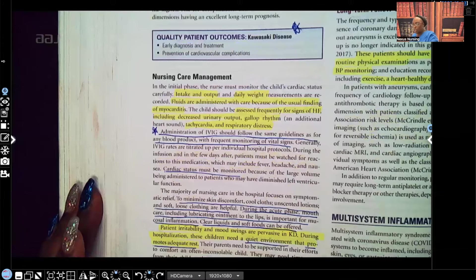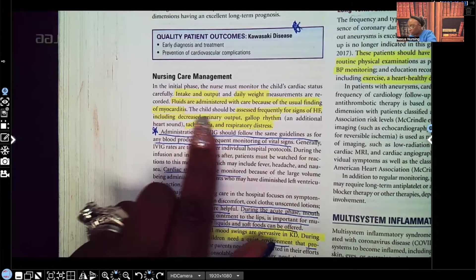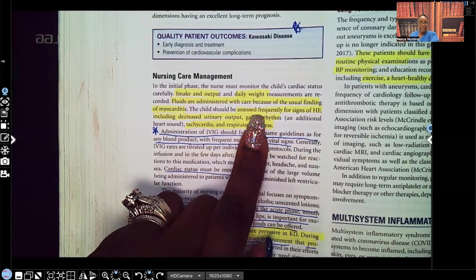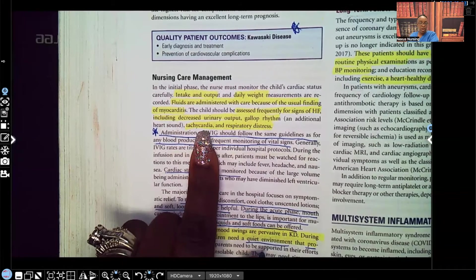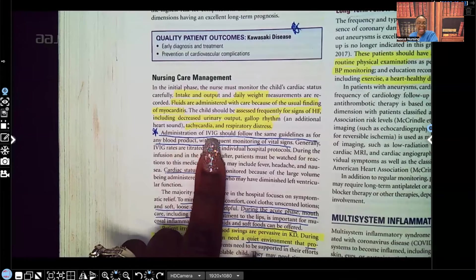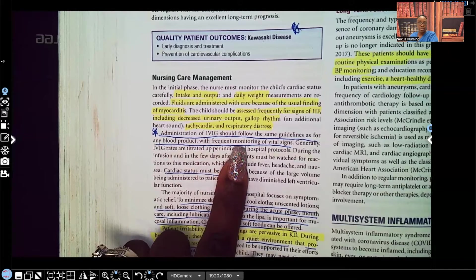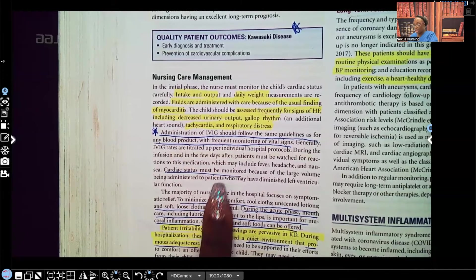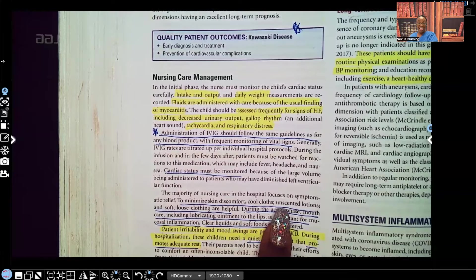Nursing care management: you'll do intake and output monitoring and daily weights. Be careful giving fluids — we want the patient hydrated, but not over-hydrated, because one complication we may see is myocarditis. Frequently assess for signs of heart failure: decreased urinary output, gallop rhythm, tachycardia, respiratory distress. Notify the healthcare provider if noted. Administration of IVIG should follow the same guidelines as any blood product with frequent monitoring of vital signs.